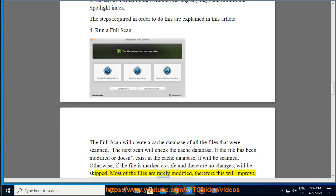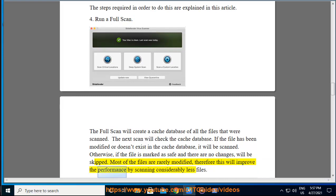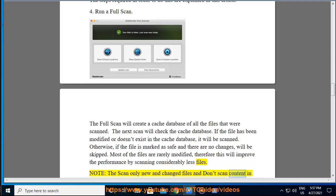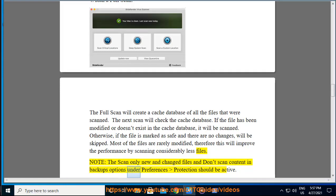Most of the files are rarely modified, therefore this will improve the performance by scanning considerably less files. Note, the scan only new and changed files and don't scan content in backups options under preferences protection should be active.